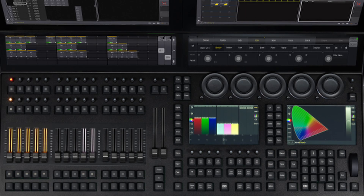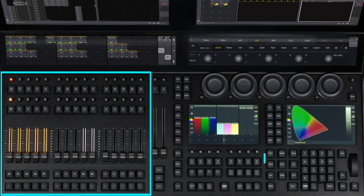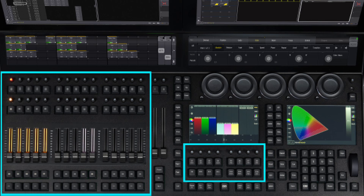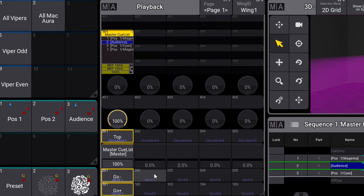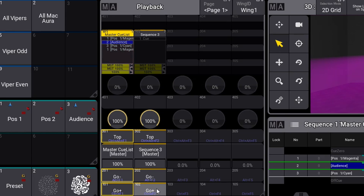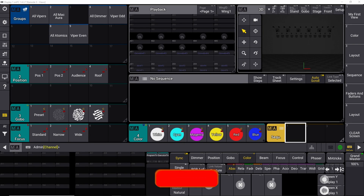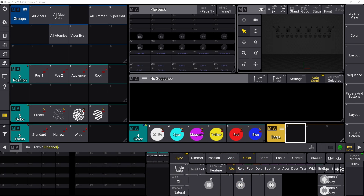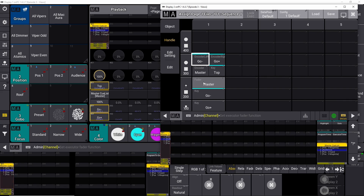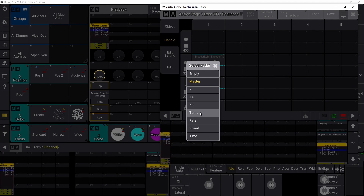In this video we're going to talk about executors and what they are. Executors are physical keys, buttons, knobs, and faders you can find on the GrandMA 3 hardware. They can also be represented as on-screen virtual executors and can be viewed and operated in the playback window. We'll go through all the different functionalities, the keys, faders, buttons, configuration of those, how to assign sequences to them, and what else you can do with them.